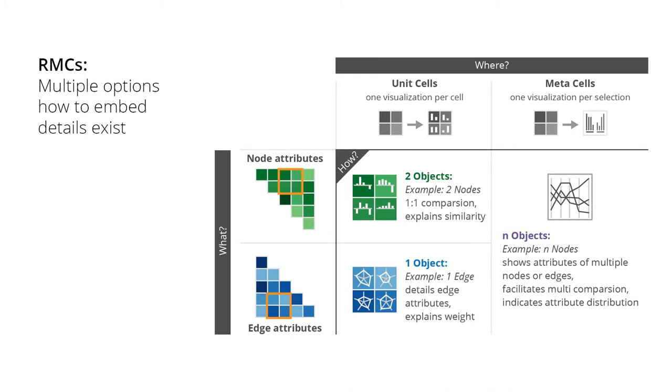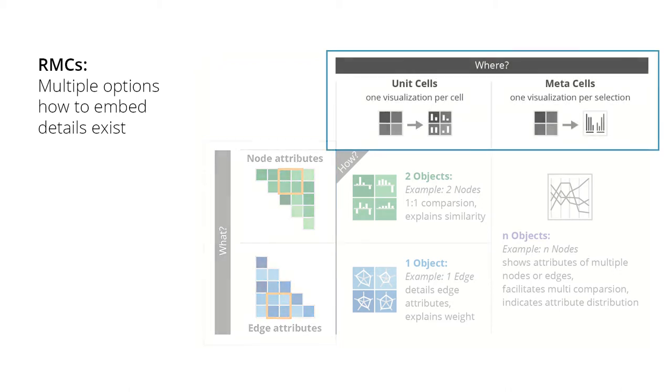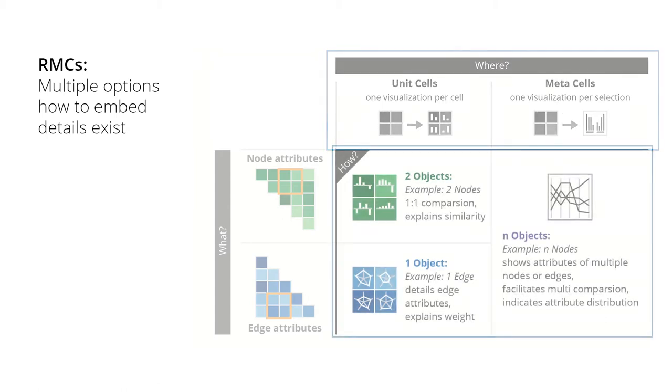The responsive matrix cells show either aspects of the nodes or edges depending on which part of the matrix they were created. Visualizations can either be placed in unit cells where one visualization per cell is shown or in meta cells where one visualization is provided for the whole selected region.